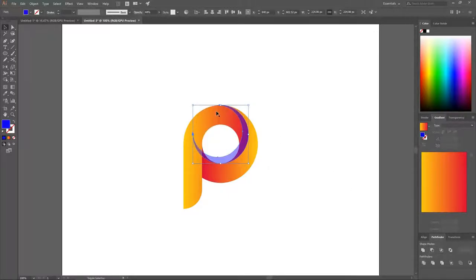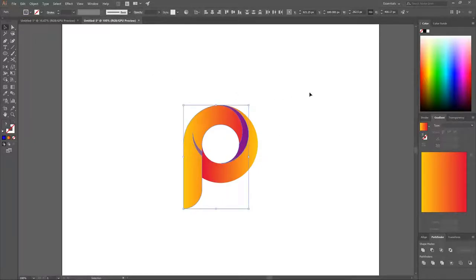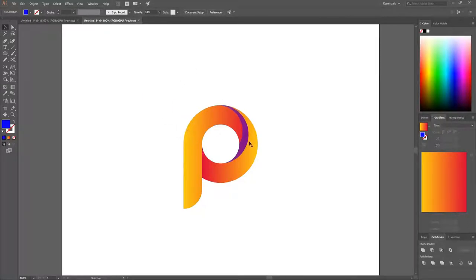Go to the Pathfinder tool and choose Minus Front. Then hold Shift, click on that shape, go back to the Shape Builder tool, hold Alt, and click on the interior area. Go back to the Select tool, click off to deselect, take just the remaining blue piece, and press Delete.